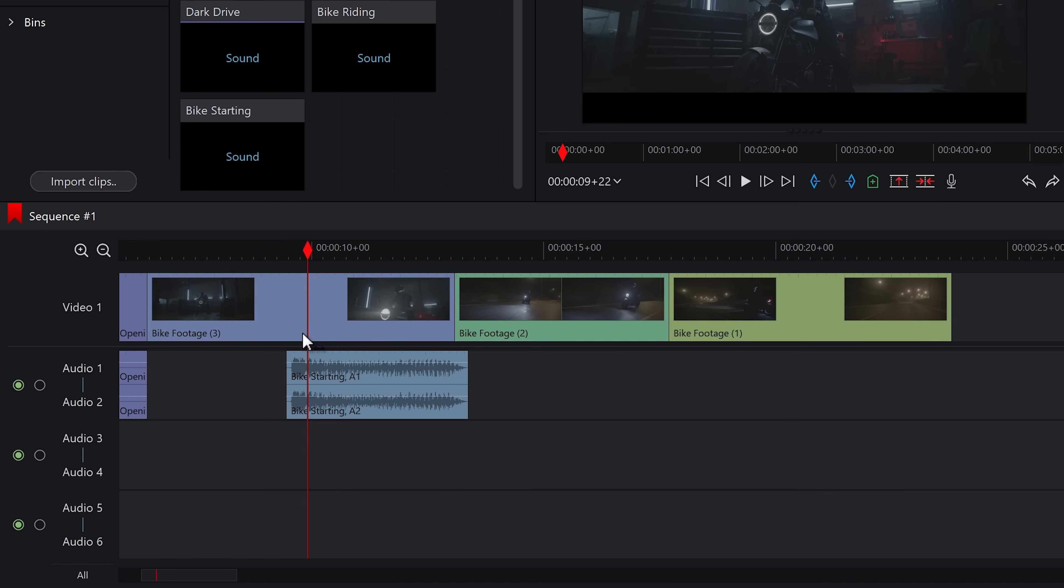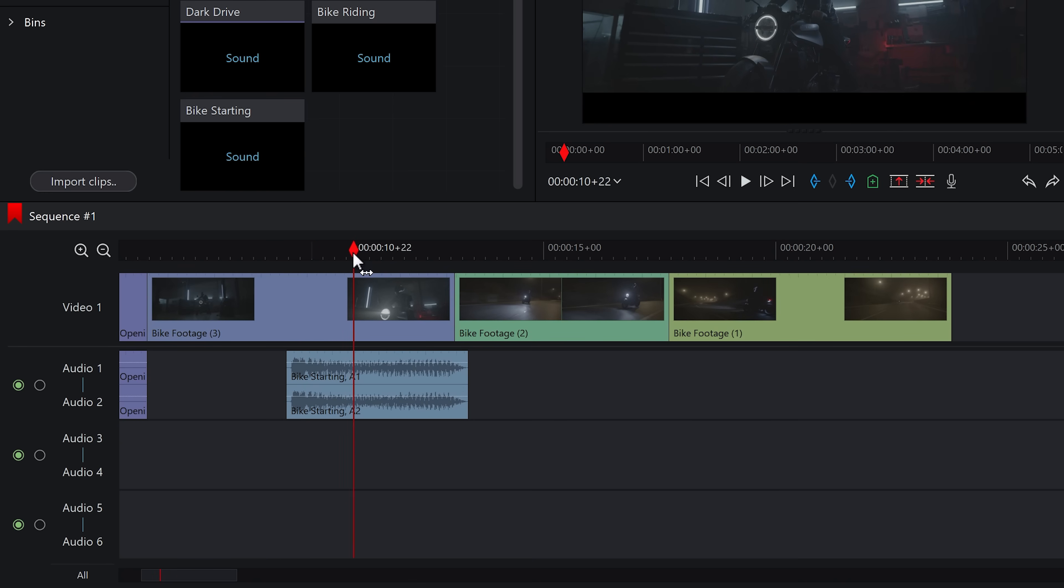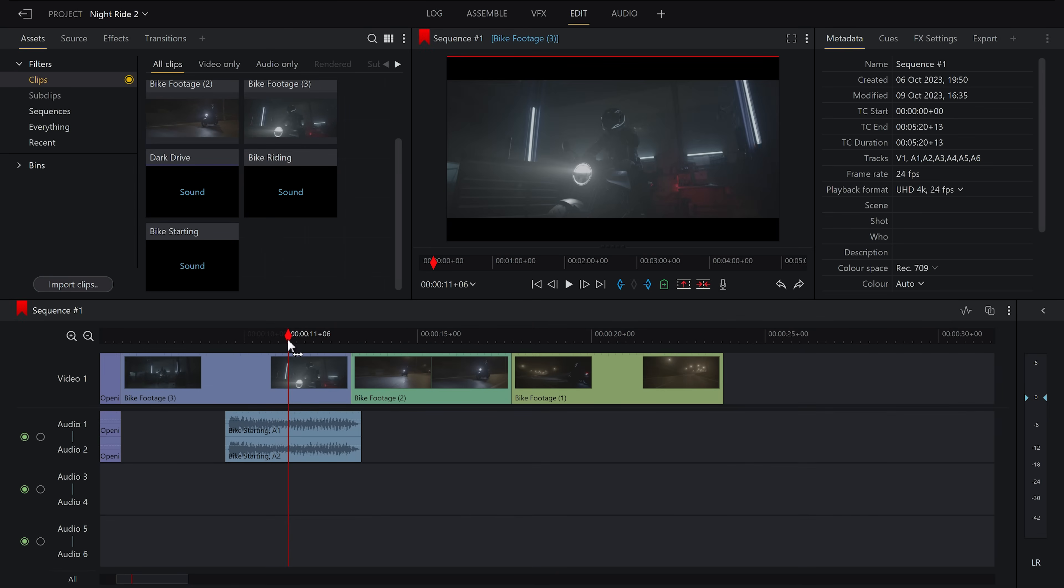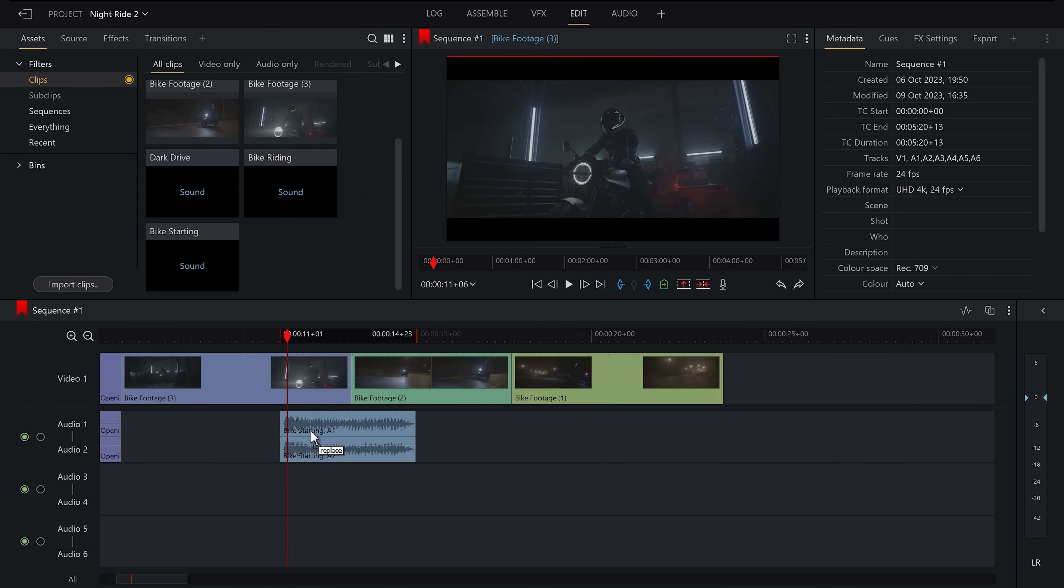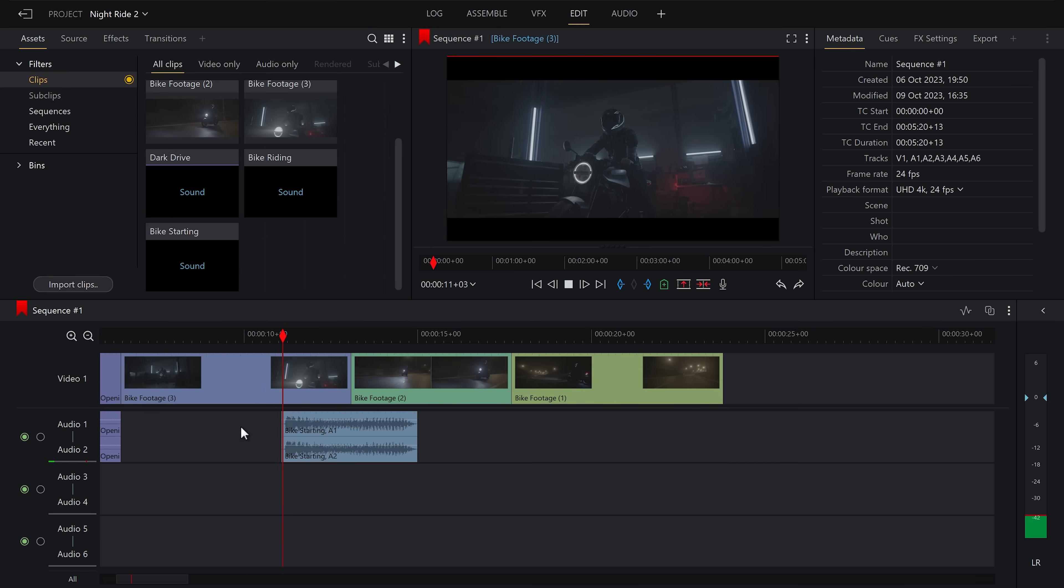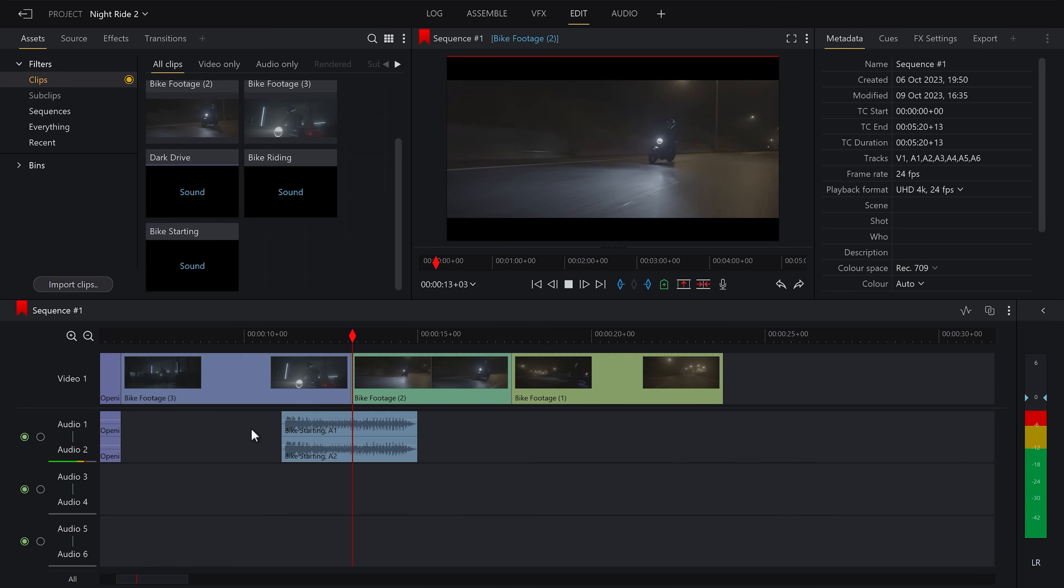This first audio clip is of the engine starting on the motorbike. So I want to get that in perfect line with when that light comes on. So let's just use that peak on the waveform to align it up and get it right. And hopefully... Boom! Perfect timing.